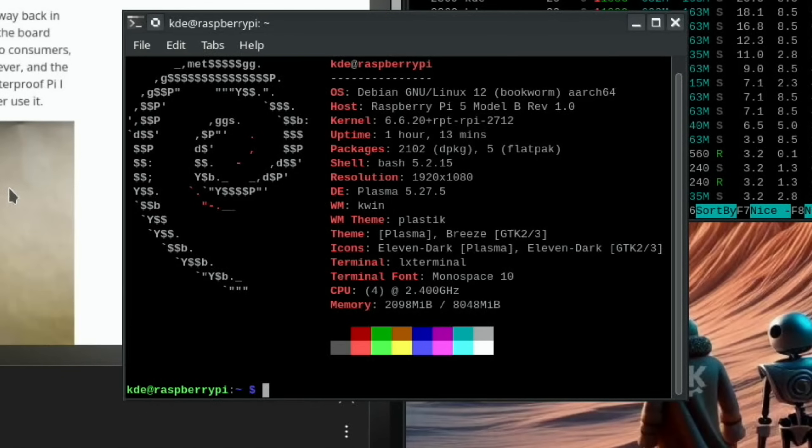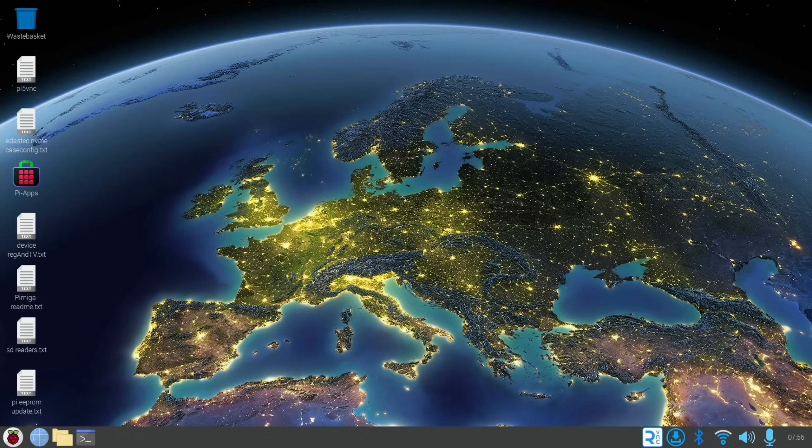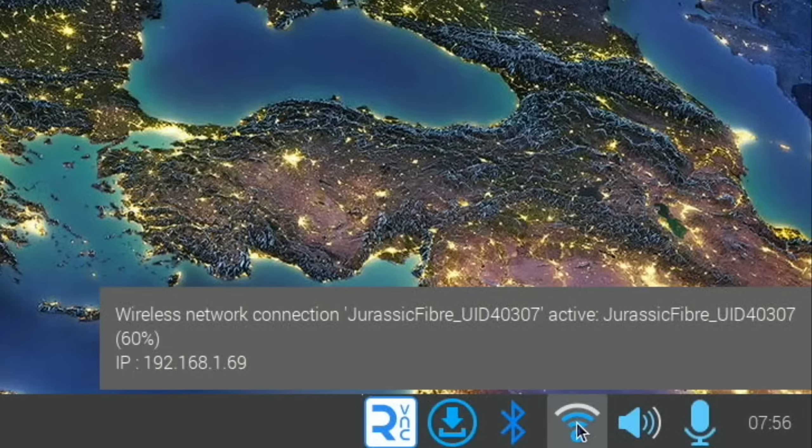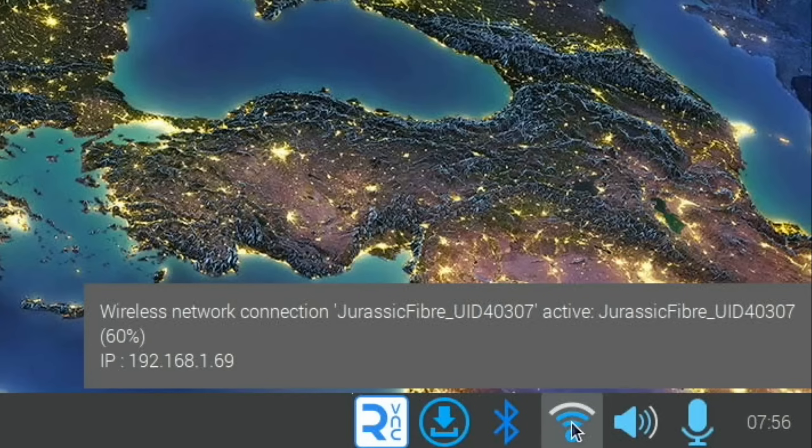Before I put it in the case, let's just check the Wi-Fi strength. This is my remote access operating system with VNC. If I hover over here it will tell me the strength of the Wi-Fi - it was on 58 percent just now, it says 60 percent at the moment, so between 58 and 60 percent. We'll see how much being inside a case affects it.